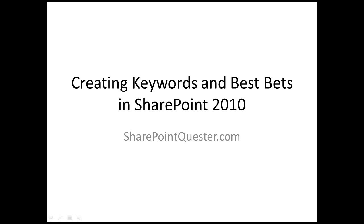Hey folks, this is SharePoint Quester. Today we'll be creating keywords and best bets in SharePoint 2010.